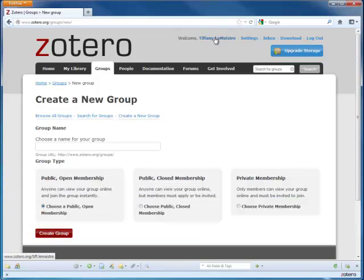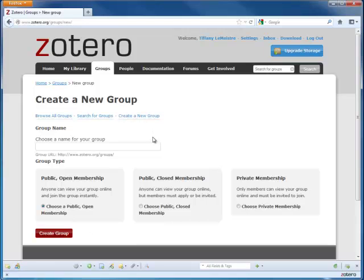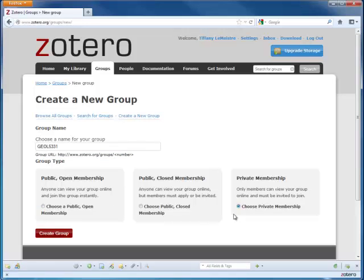If you're not already signed in, you will be asked to sign in with your Zotero username. Then, choose the name of your group and the privacy setting that you choose.